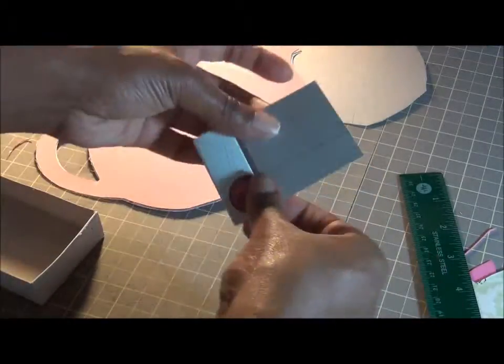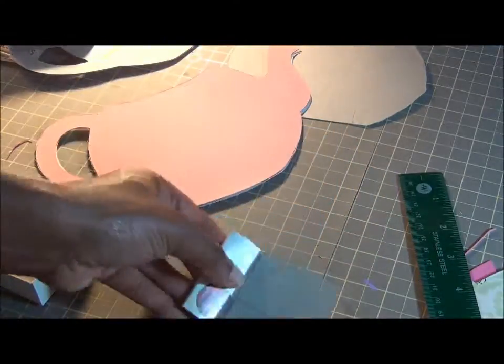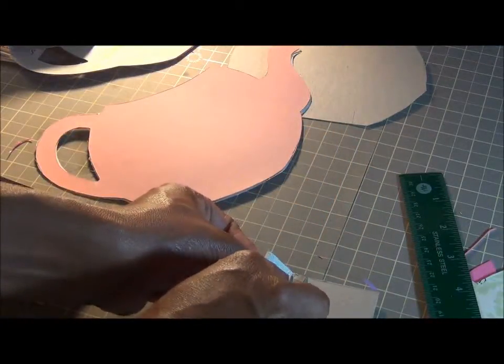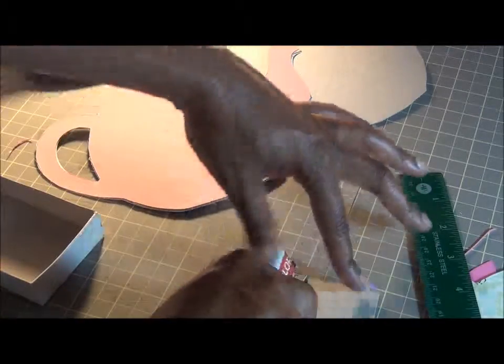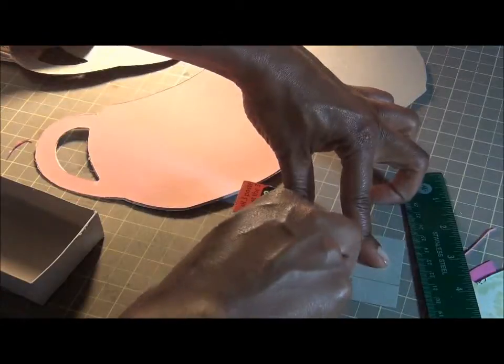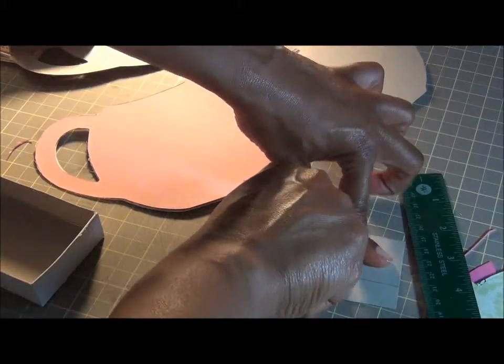Then what I'll do, I'll just quickly cut. Let me see if you can see me. I'll cut quickly here.